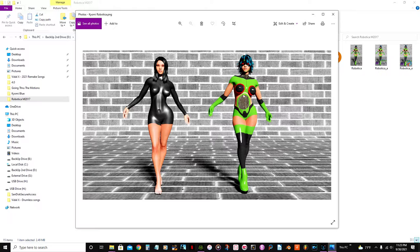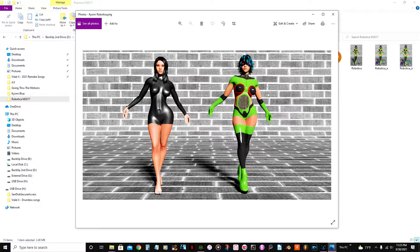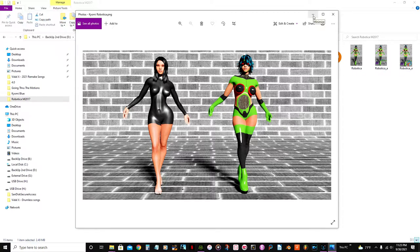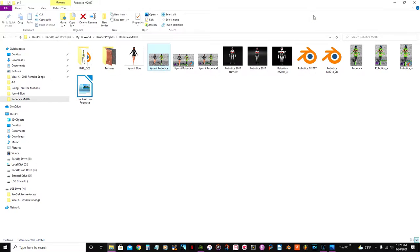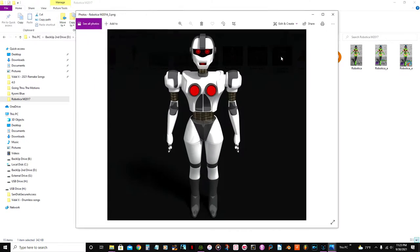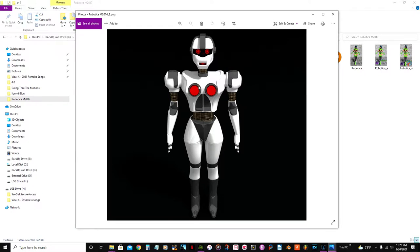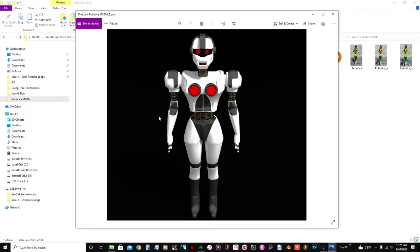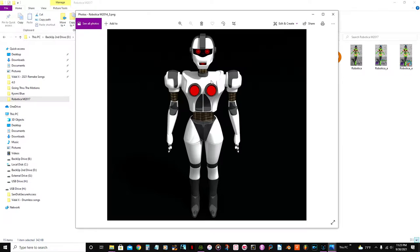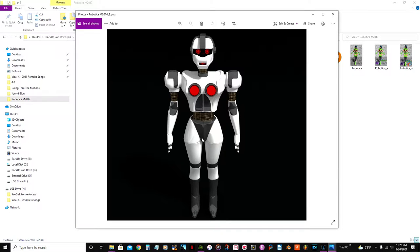And this character was based on a concept I did a long time ago, which was this little robot here that I called Robotica M2014. This robot kind of reminds me of the game The Sims 3: Into the Future expansion pack, and I thought, yeah, I'm just gonna do something else, more a little more complex than this.